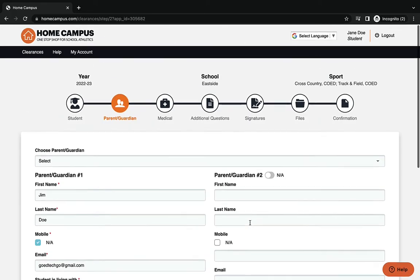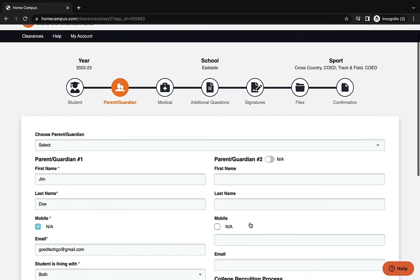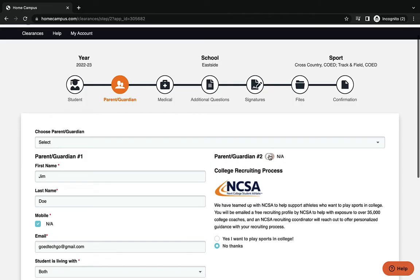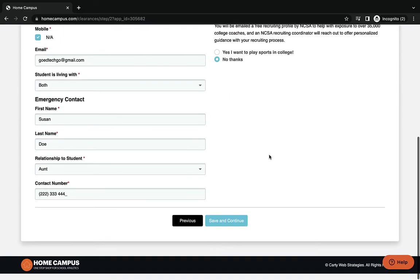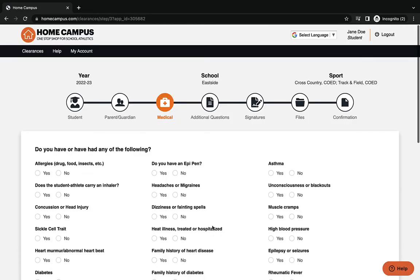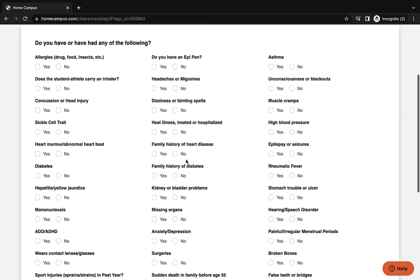The form will ask you for parent guardian number two. If you have information for them, put it in. If not, hit the N/A and it'll take you to the next screen. Once you press save and continue, this screen here will take you through medical questions.